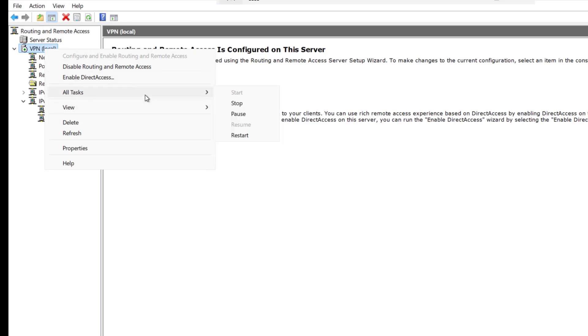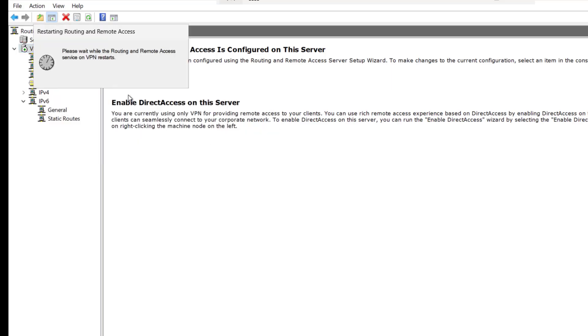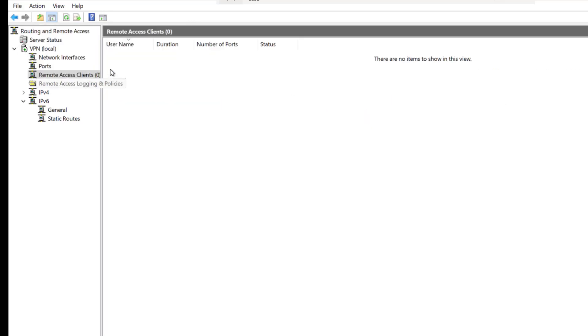I will click on OK and here in the VPN, I will go to all tasks and click on restart. You can see the service is restarting. If you see this remote access client, there is no client connected with the VPN, so that's why it is blank. Once the user will get connected with the VPN service, we will see the user here.